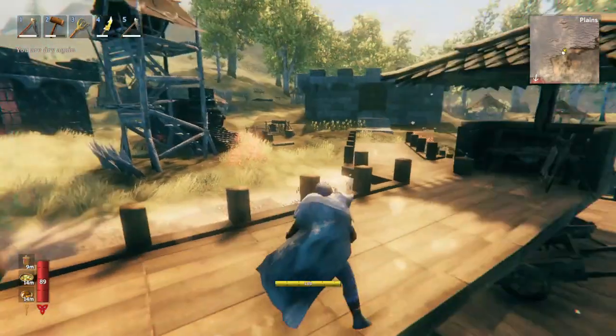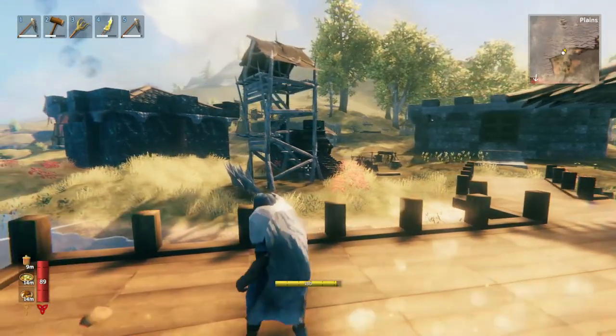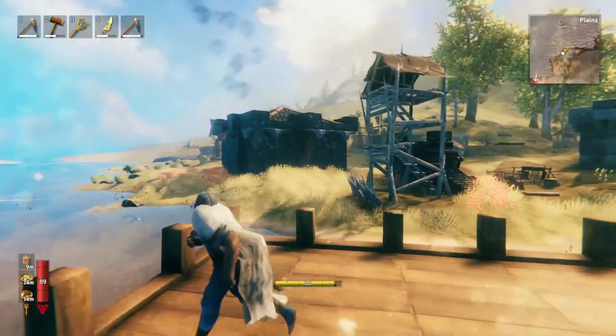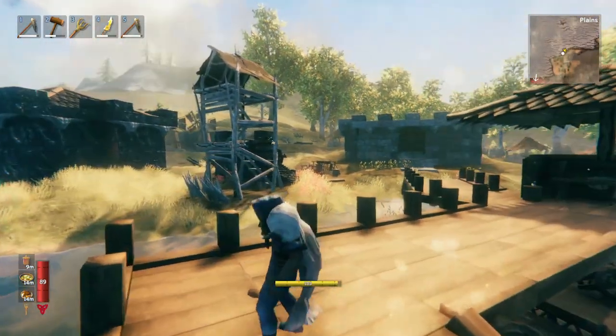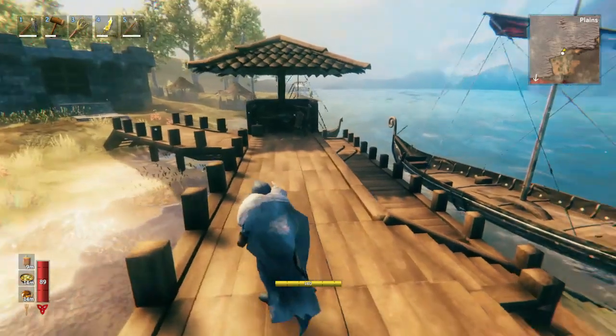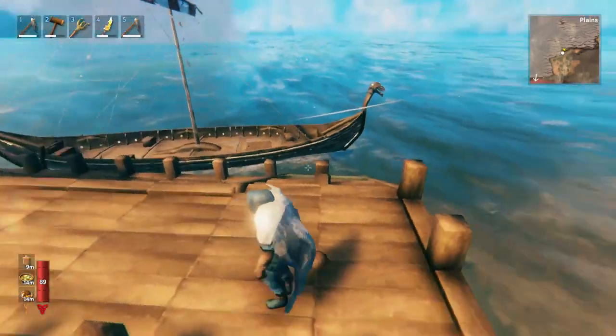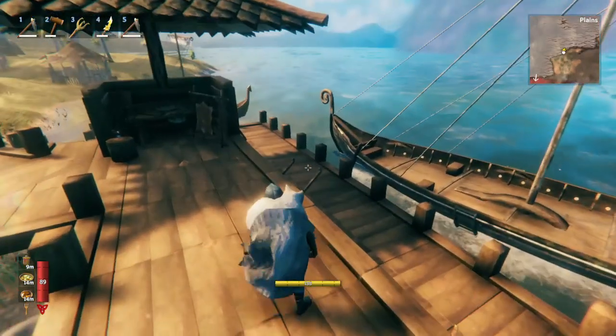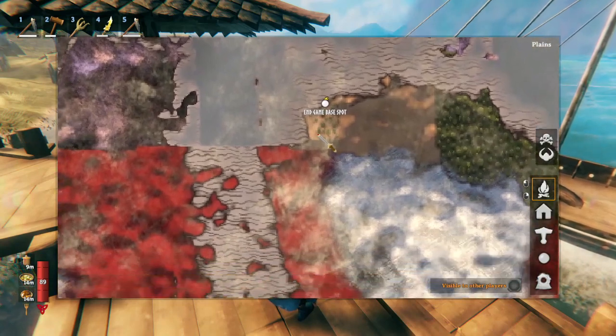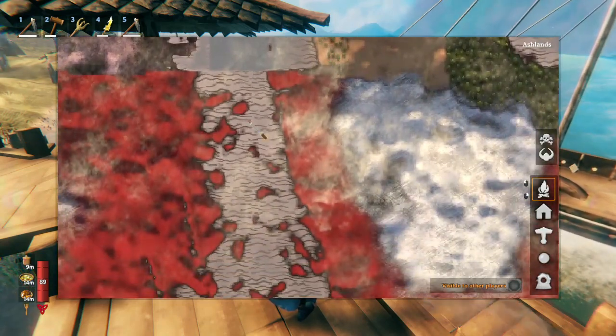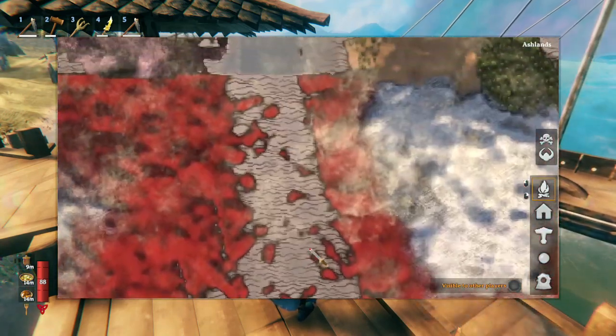It's where a goblin camp used to be, so it's pretty flat. It's in the plains, which means I can farm most food that's available, and the idea is to build a big dock with lots of different ships, because this spot is really close to all of these Ashlands.